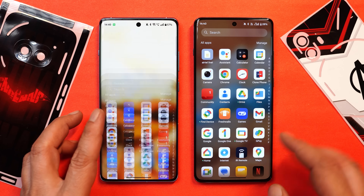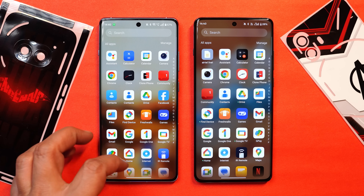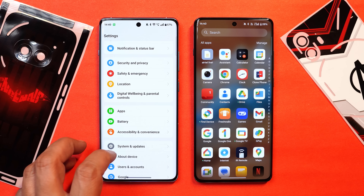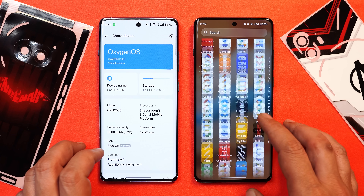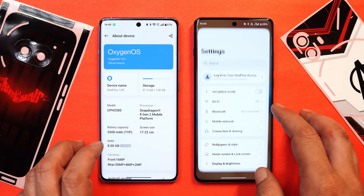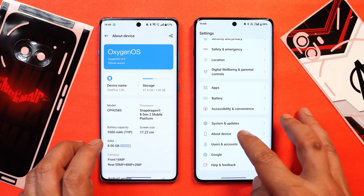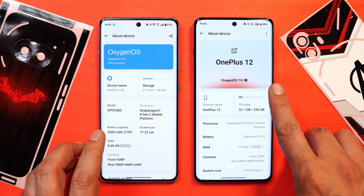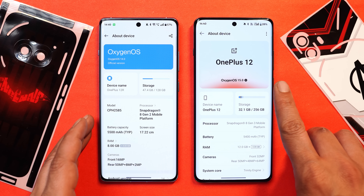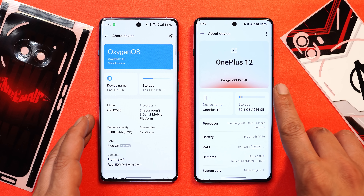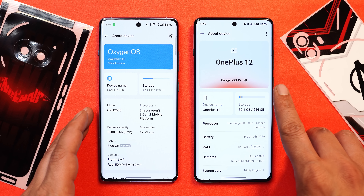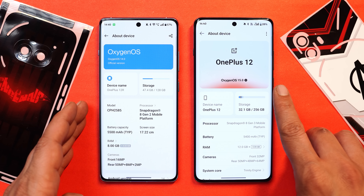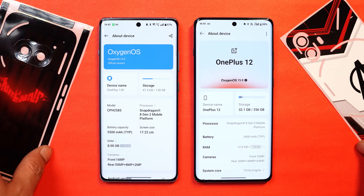Here I have two phones — towards the left hand side this is my OnePlus 12R which is running OxygenOS 14, and towards the right hand side this is OnePlus 12 which is running OxygenOS 15. On this device I'm running the closed beta builds and here we have the stable build. I'll show you guys how to install and the entire UI along with its functionalities.